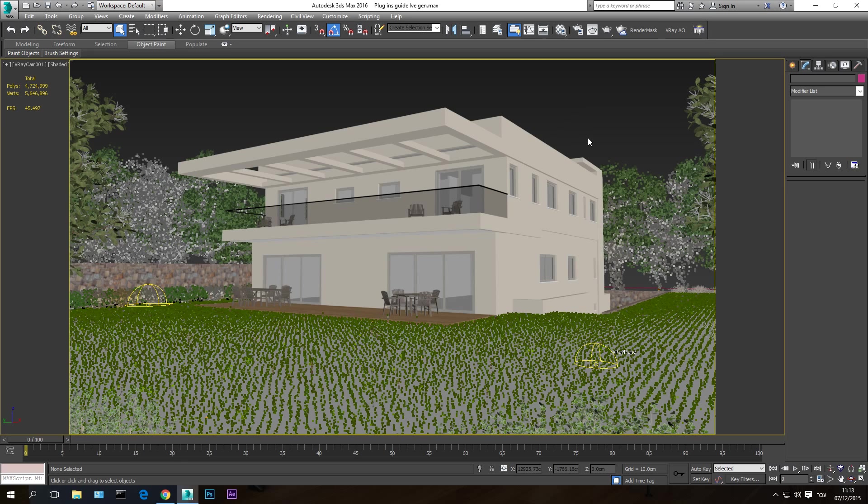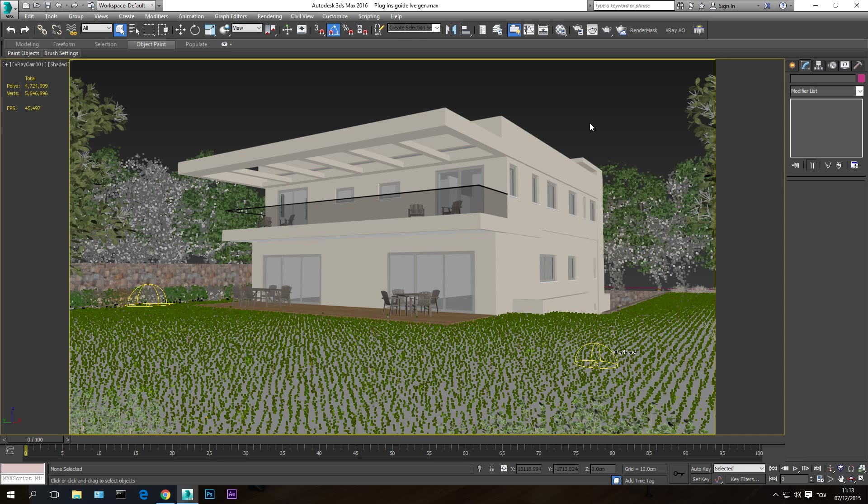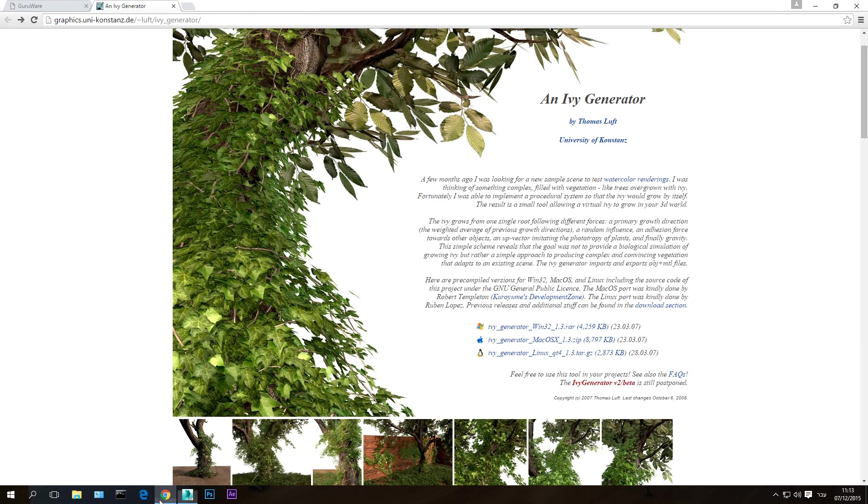Hello and welcome to the second tutorial in this tutorial series. Today I'm going to talk about a second plugin that I really like using when I'm creating architectural visualization scenes, and this plugin is named Ivy Generator. What this plugin does is generates ivy, like the name suggests.